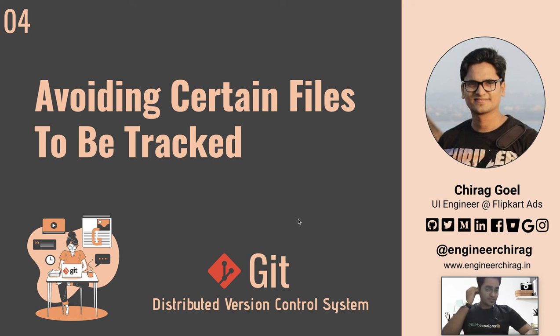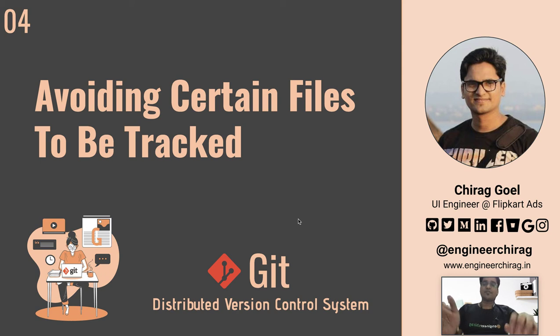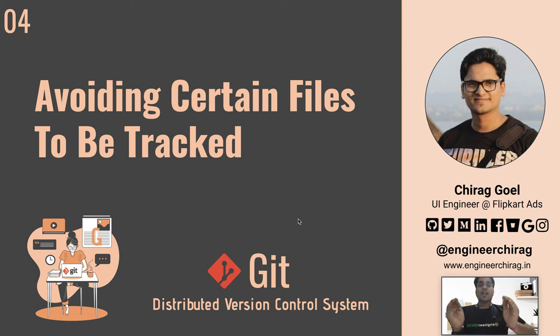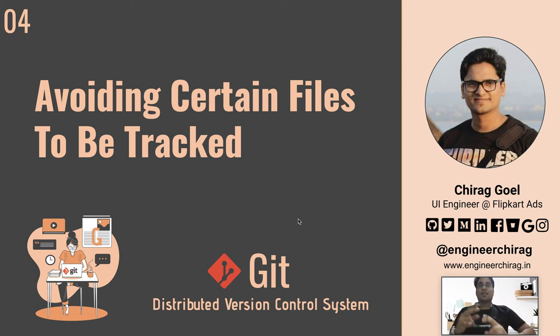Hello everyone, this is another session of the Git series. In this session we'll be talking about if you want to avoid tracking of certain files.